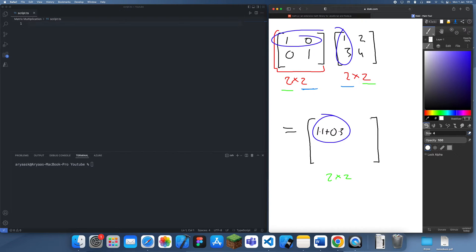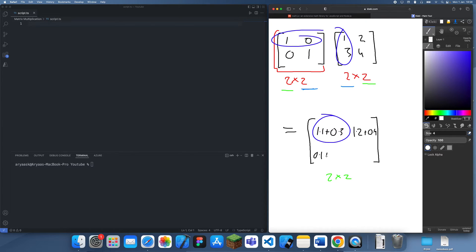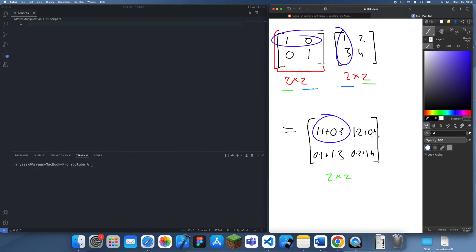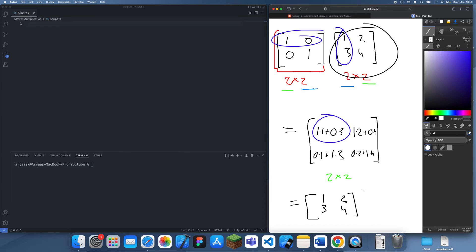If we do the same thing for first row, second column, that's going to come out to 1 times 2 plus 0 times 4. For second row, first column, that's going to give us 0 times 1 plus 1 times 3. And finally for second row, second column, that's going to be 0 times 2 plus 1 times 4. If you simplify all of this you're going to end up with just 1, 2, 3, 4. That shows we've multiplied this matrix by the identity and got the same thing back — that was the basic idea of matrix multiplication.